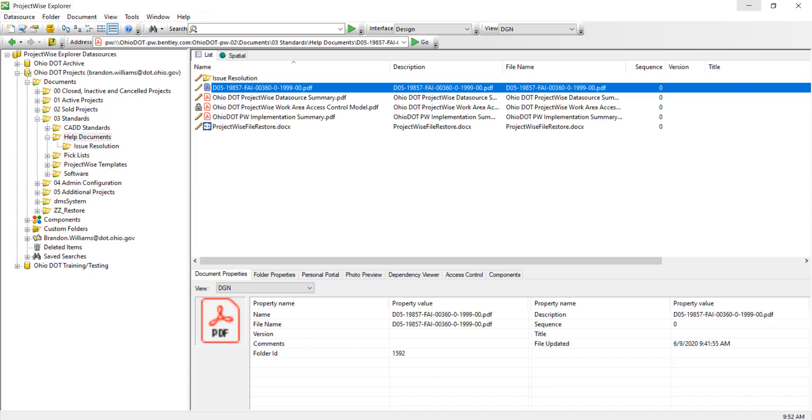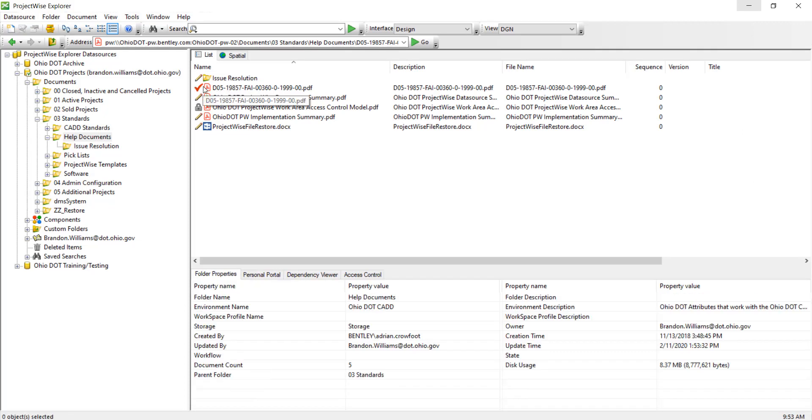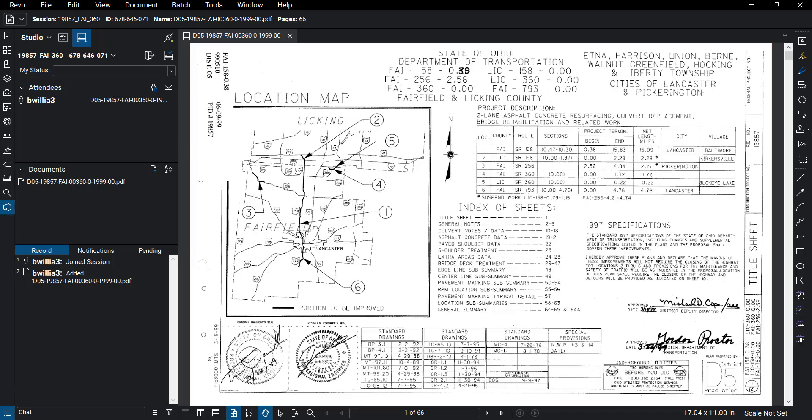Now if you actually go back to ProjectWise, you can refresh the view here and see that the PDF actually has a red check. So that does show I checked it out. So no other changes can be made to it.